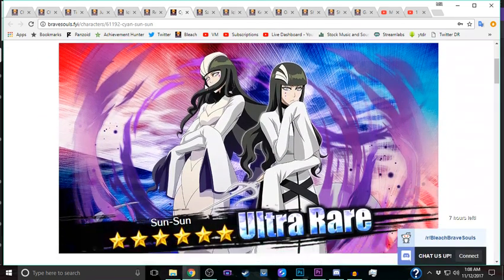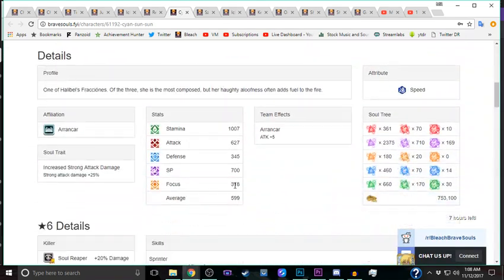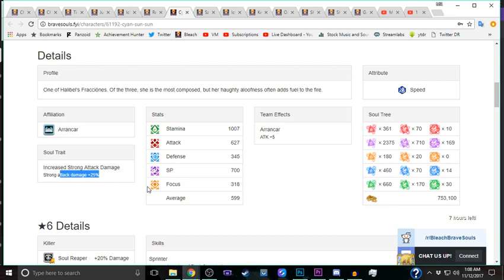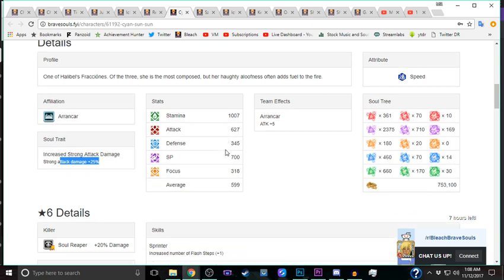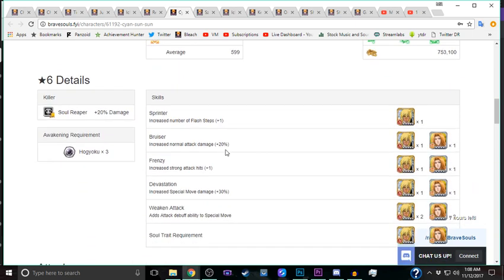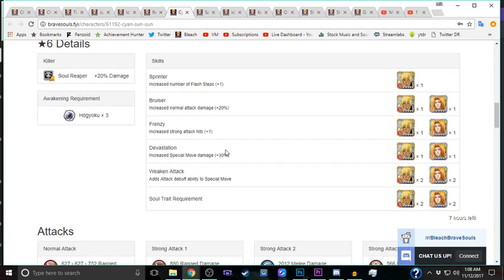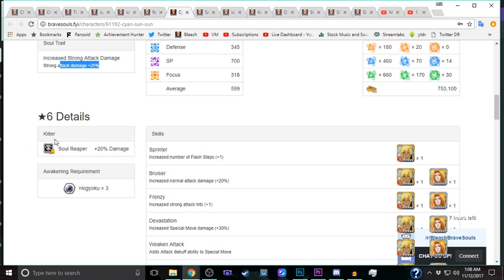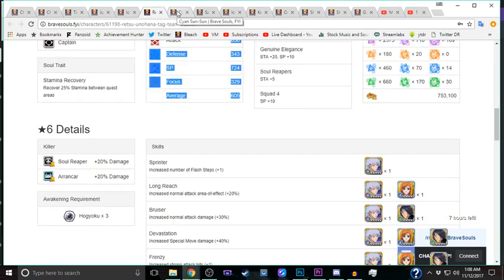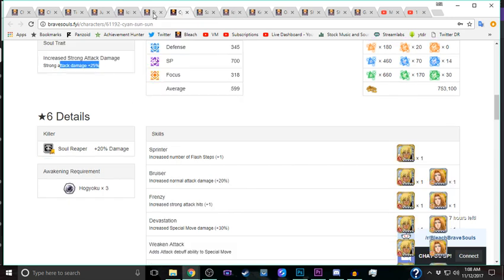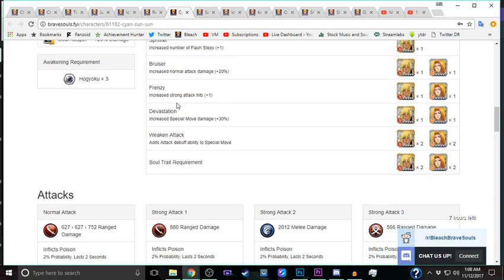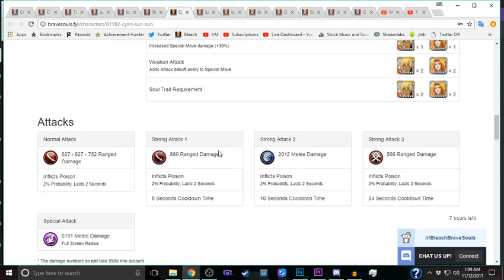I put Sun Sun above her because even though her SP is a little bit lower, she does have the strong attack damage link and it's a boosted strong attack damage link. Her defense is a little bit lower, just three points, but she's ranged and she has poison on everything. She doesn't have debilitator, which sucks, but the poison and the vortex made me choose her.